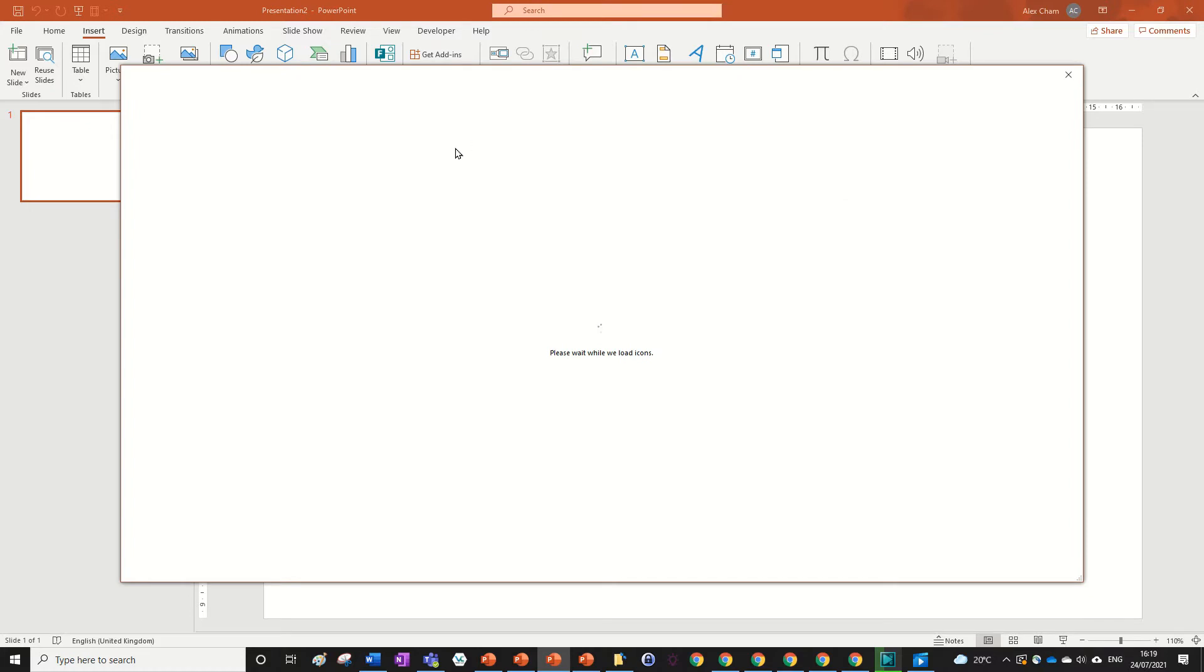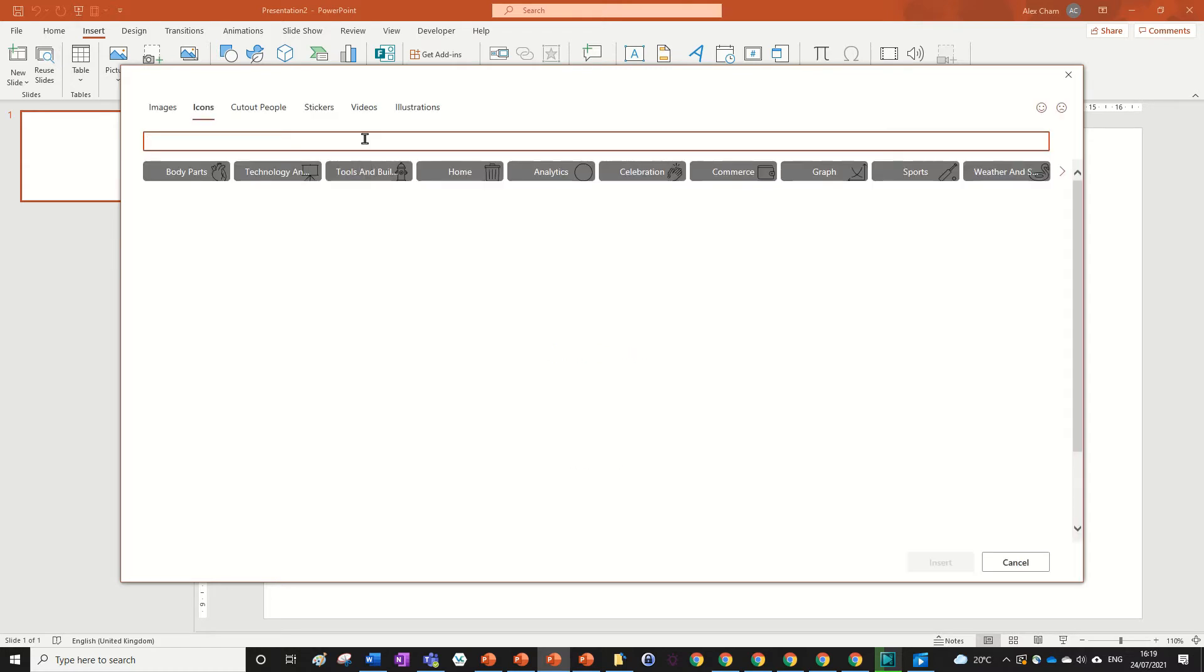I'm just going to search for knowledge while I'm just waiting for the icons to load and I'll just search up knowledge.